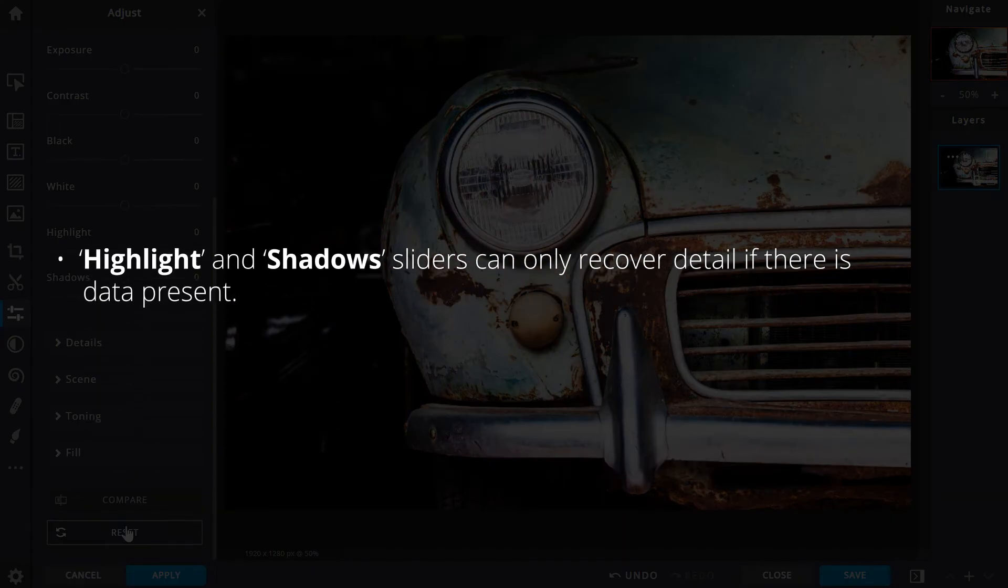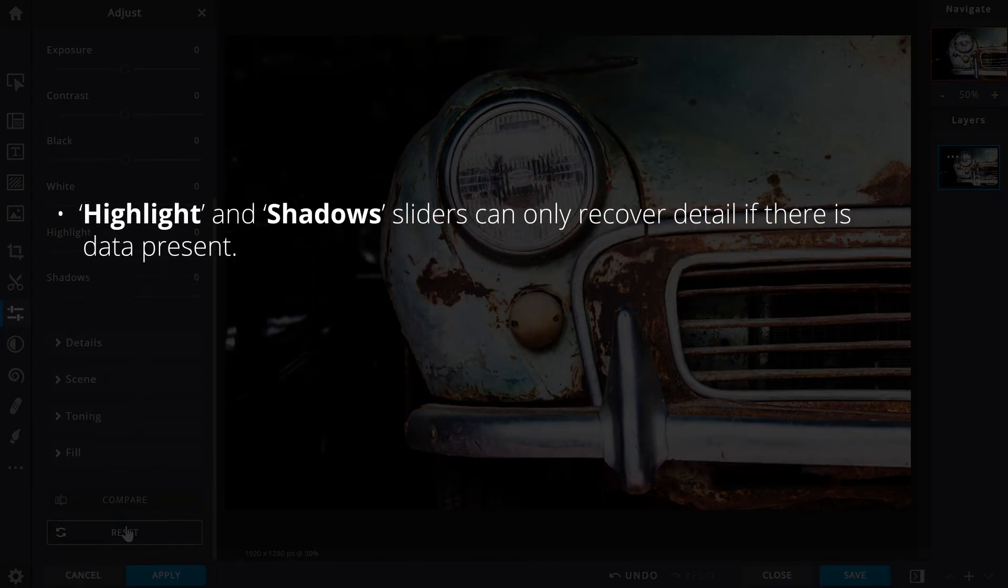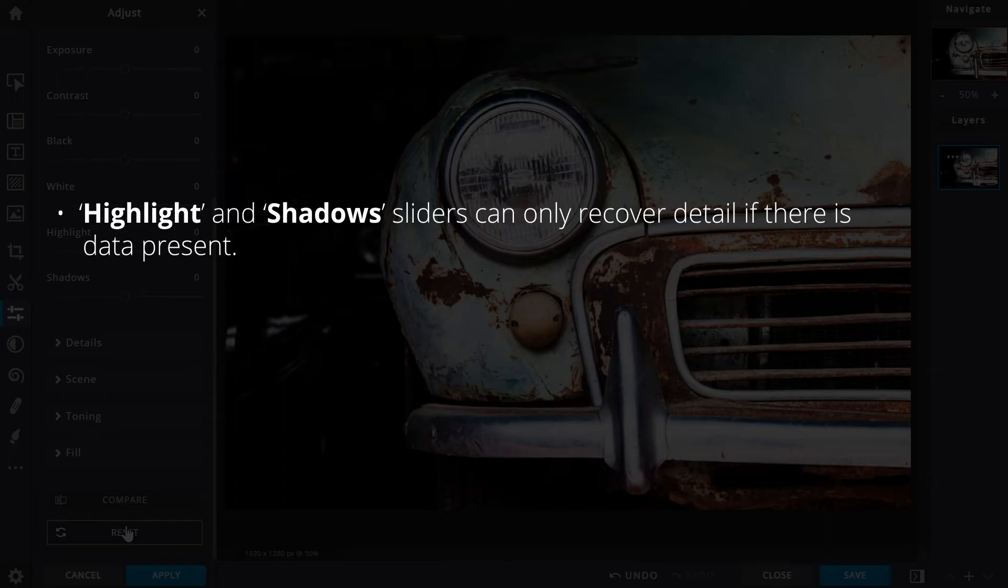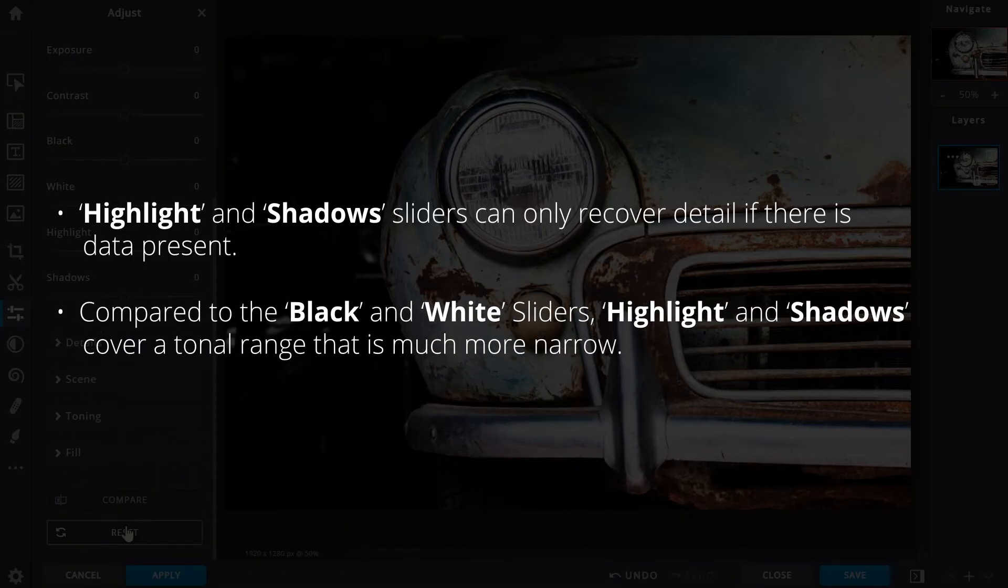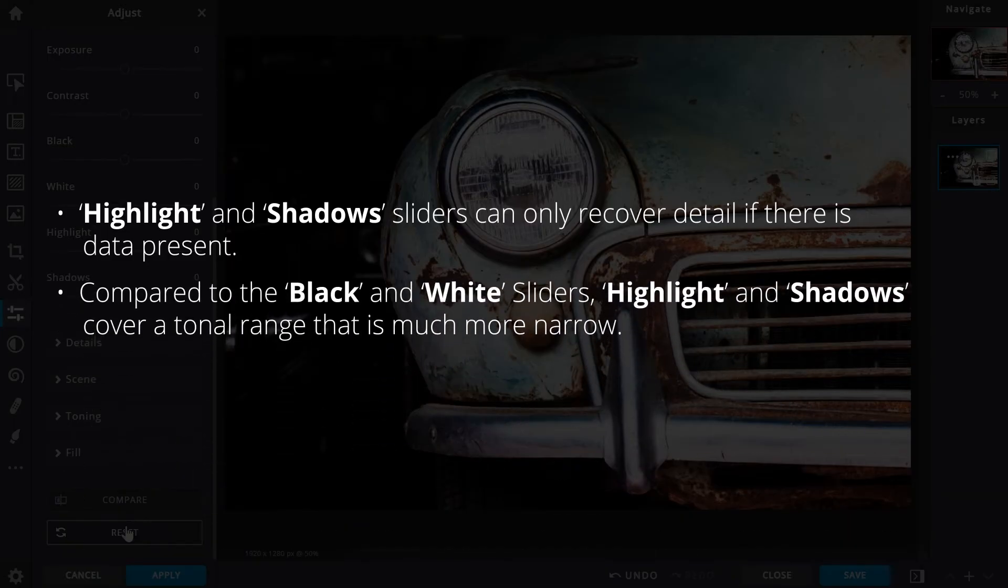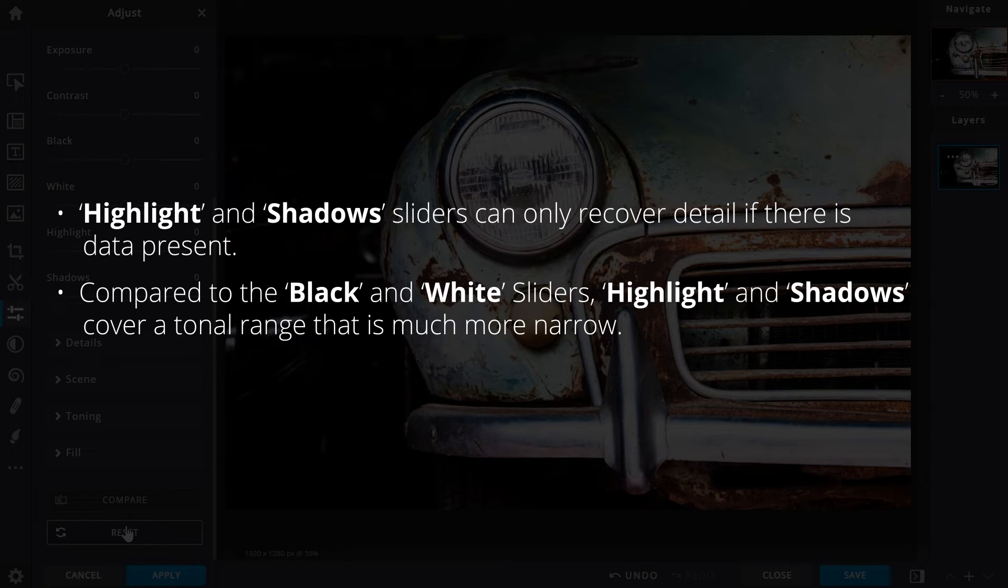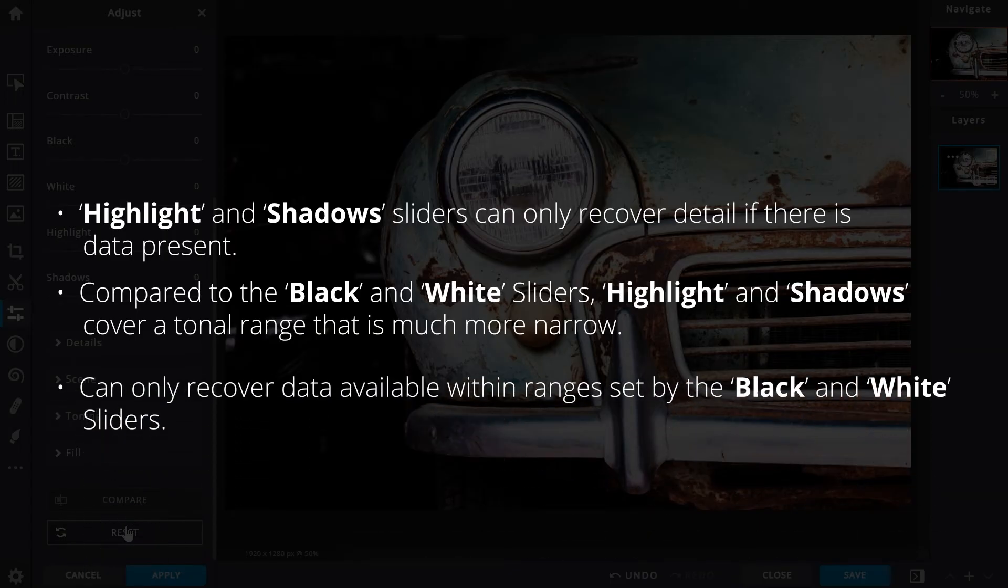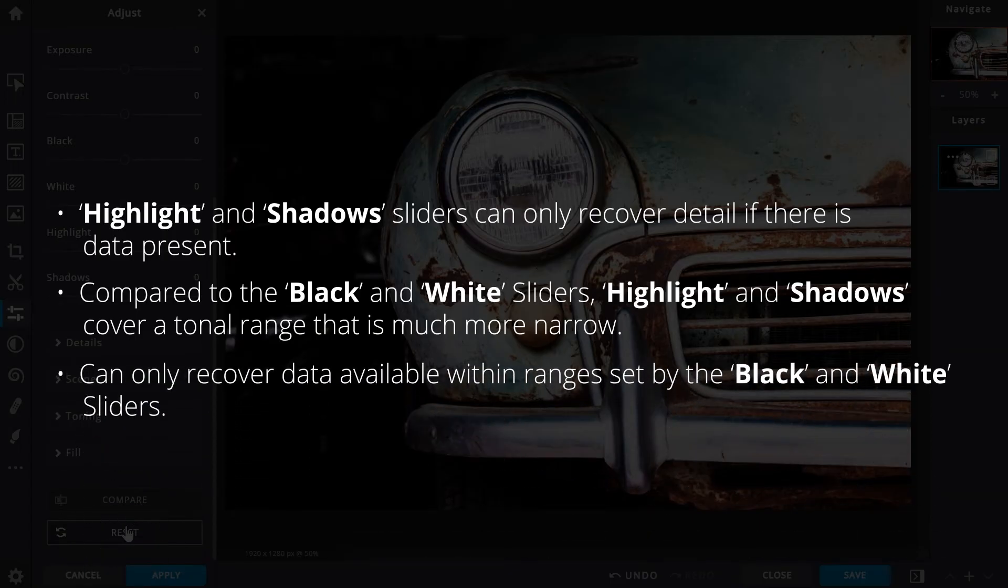However, do keep in mind that these two functions can only recover detail if there is data present. Meaning that they are not completely black or white. And while they might seem similar when compared to the black and white sliders, highlights and shadows cover a tonal range that is much more narrow and will be limited by the amount set by the black and white sliders. Meaning if the value for the black and white sliders are increased, the shadows and highlight sliders can only recover as much data that is available within that defined range.